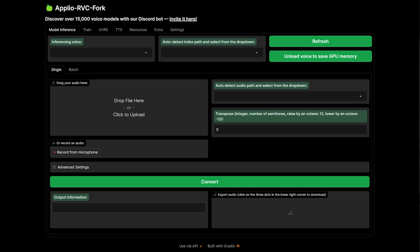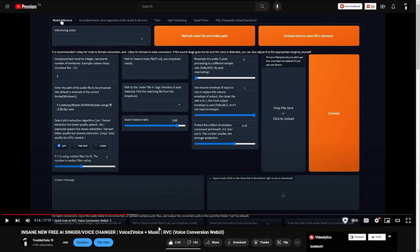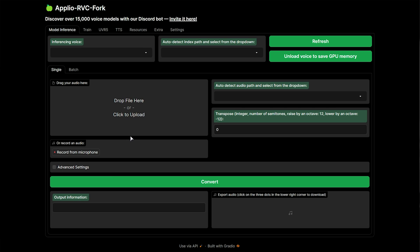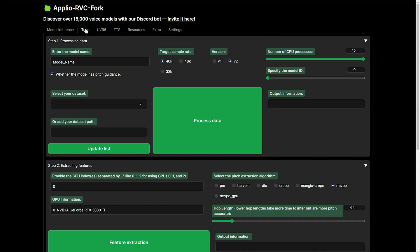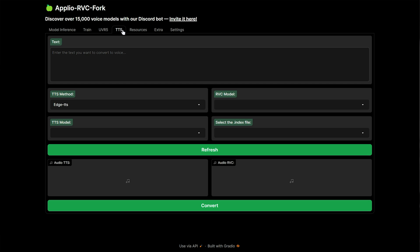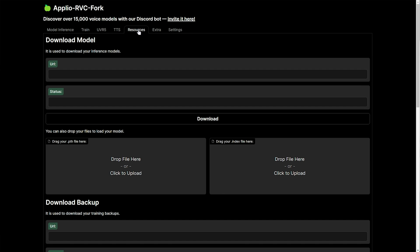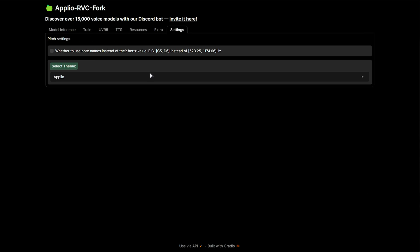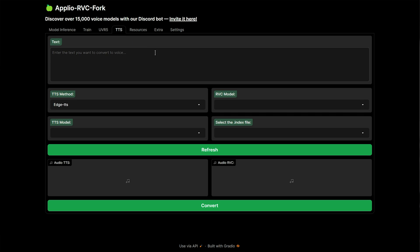This interface looks very similar to the previous video I did on the original voice-to-voice RVC program. Essentially, we can use the first tab to convert one voice to another, the second tab to train our own model, the third tab — UVR5 — separates voices from music. Then TTS is the tab we're going to be focusing on in this video. You also have the resources tab to download and import models, an extra tab to merge audios, and settings to change the theme. But TTS is where we'll be spending most of our time.